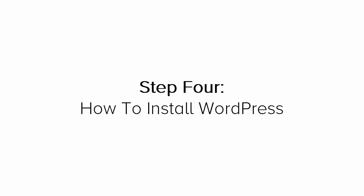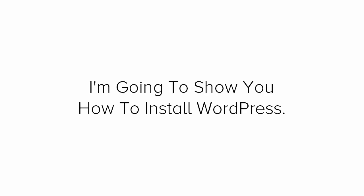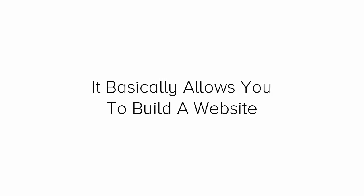Step 4. How to install WordPress on your website. So now you have your domain name and web host all set up and ready to go. Next, I'm going to show you how to install WordPress. WordPress is a free platform that is commonly used by bloggers and site owners for many years. It basically allows you to build a website without needing any coding or design knowledge.